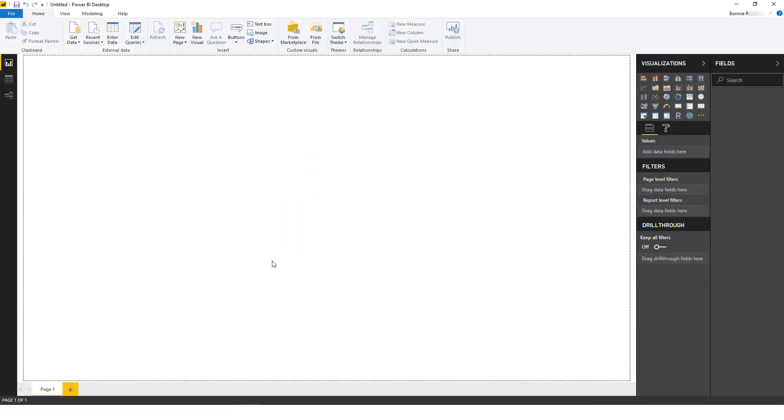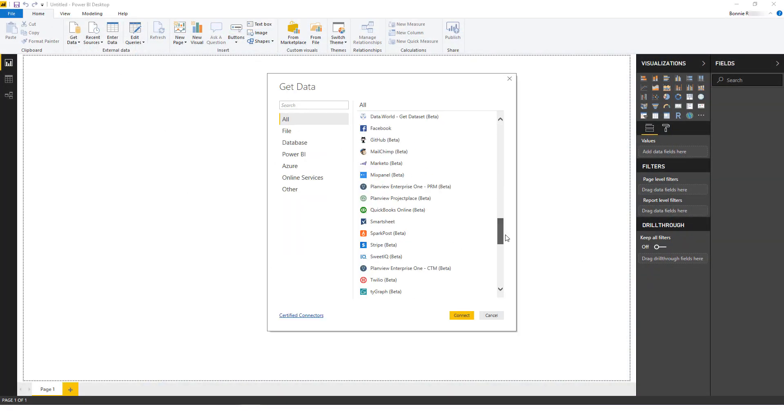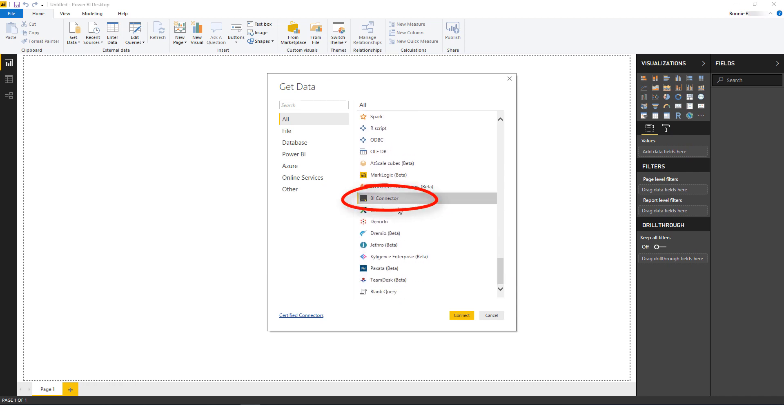I've launched Power BI Desktop and I'll click Get Data. I'll find BI Connector on this list and click Connect.